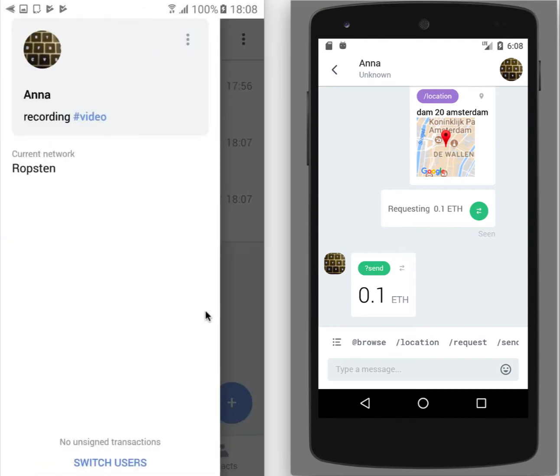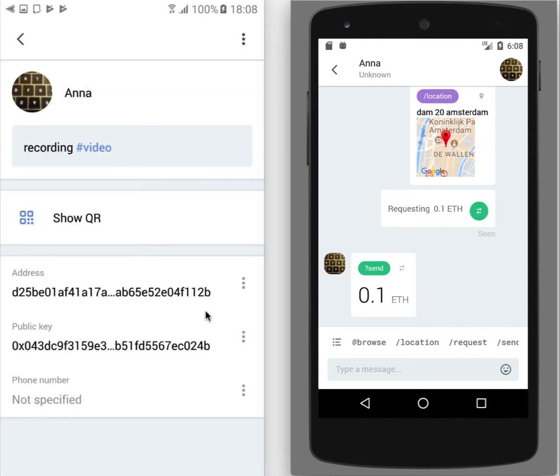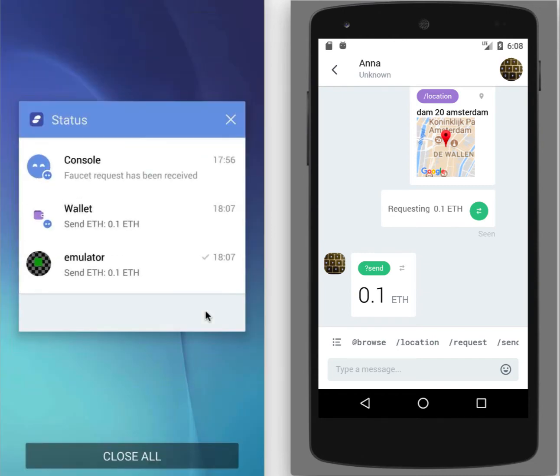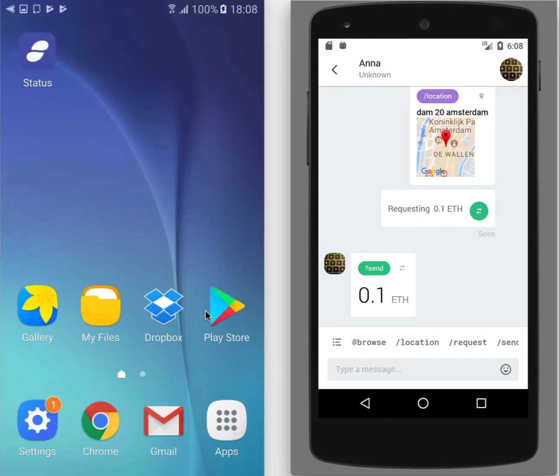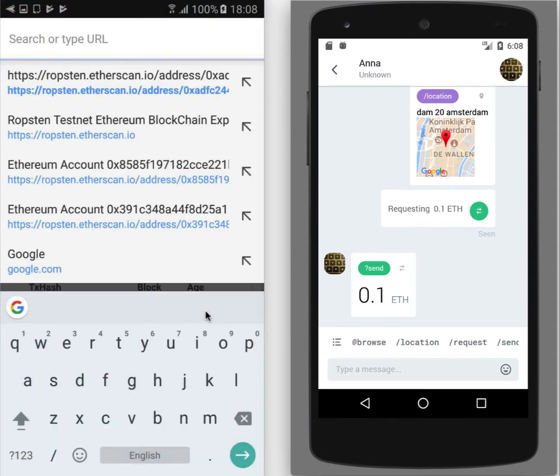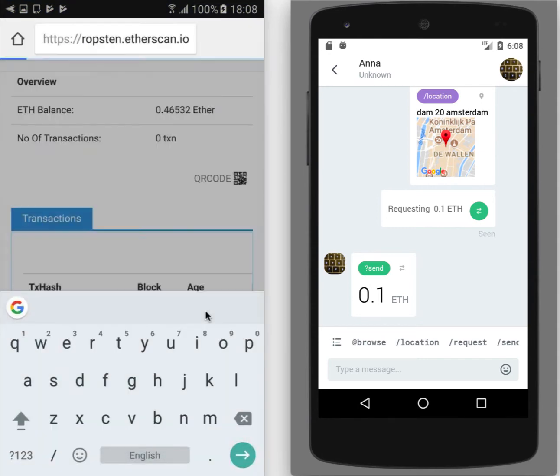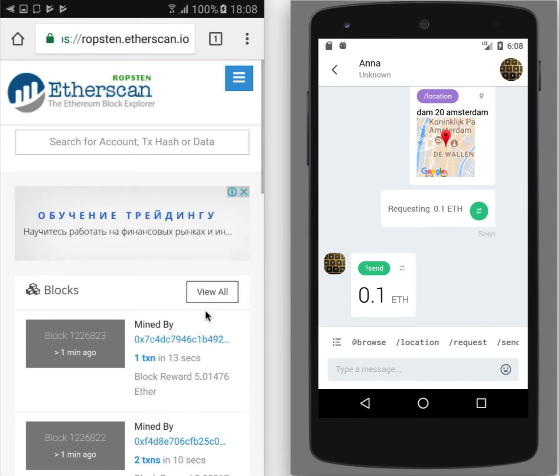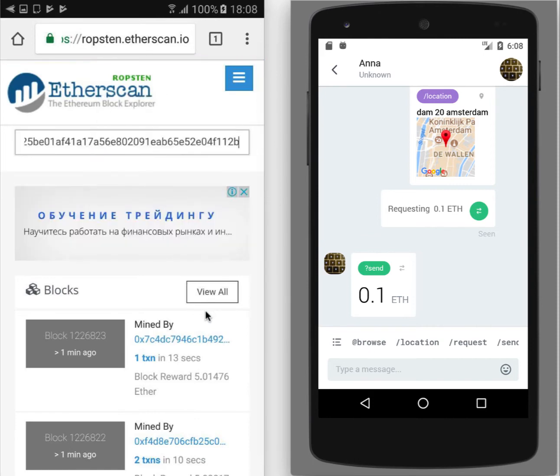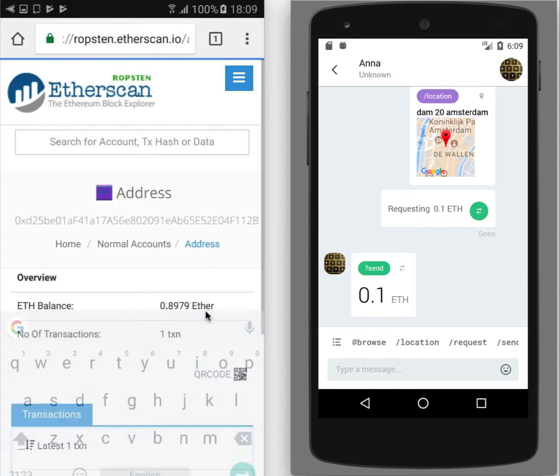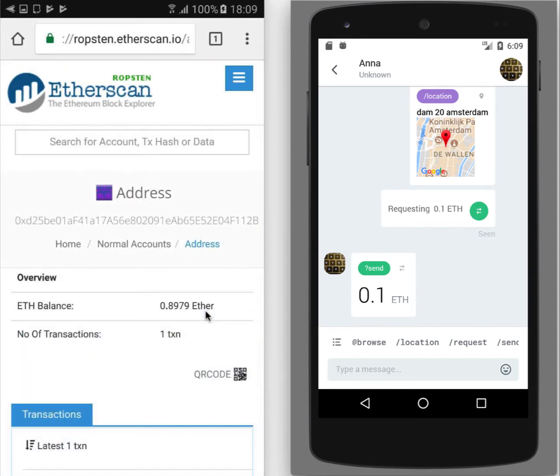And we can also check the same transaction on Ropsten Testnet by copying the address of my wallet. And let's say we can open Ropsten Etherscan.io site and search by this address. This is in case you are not sure if transaction was okay or if you spot some issue in the app.